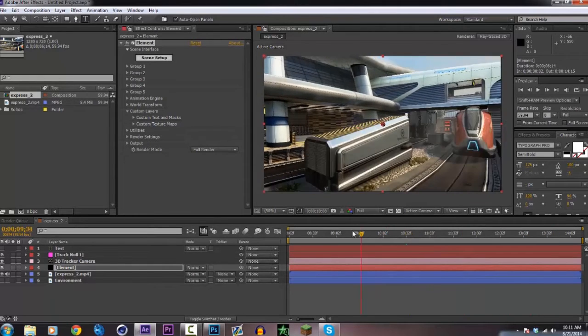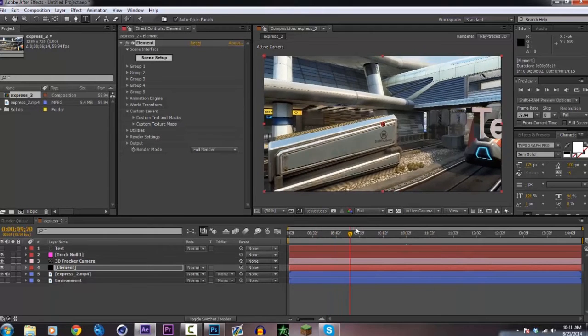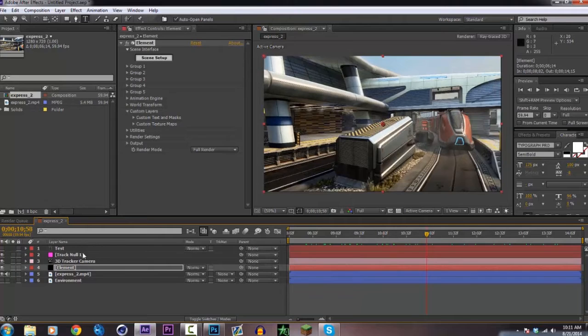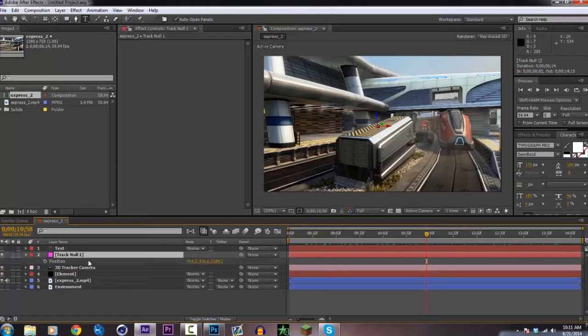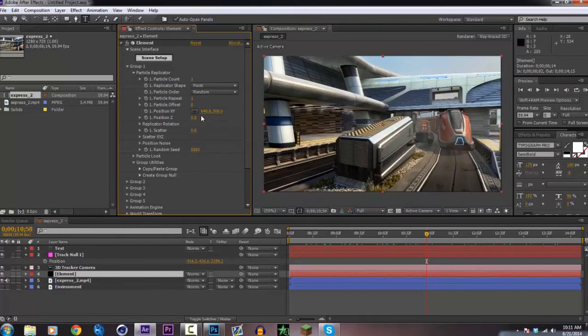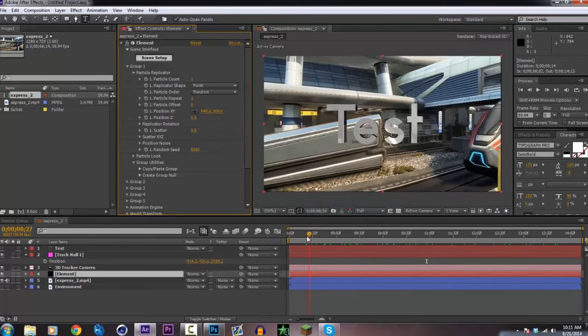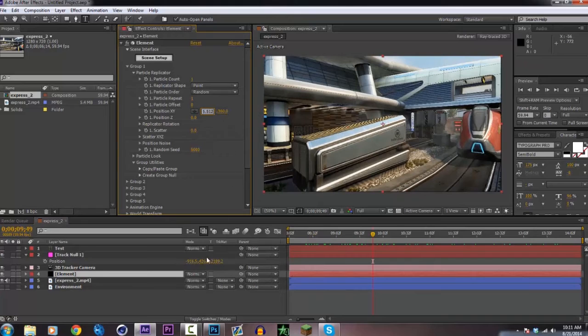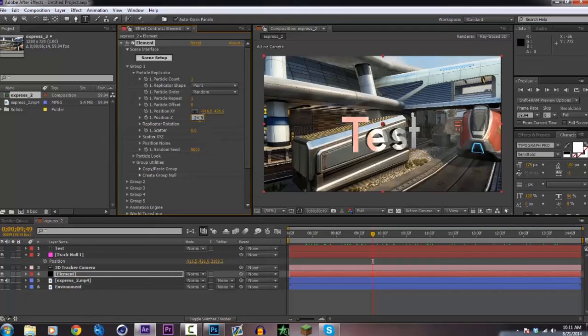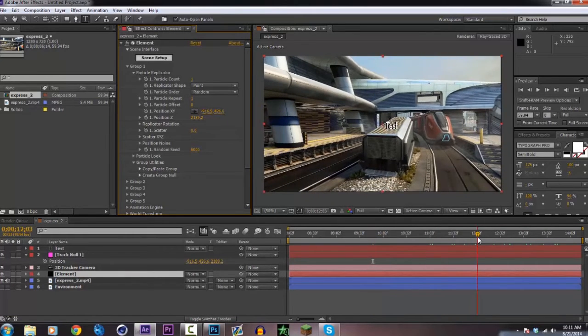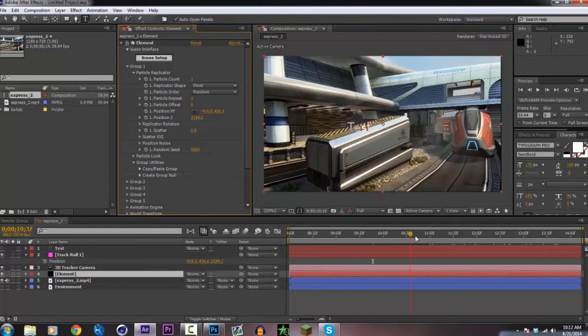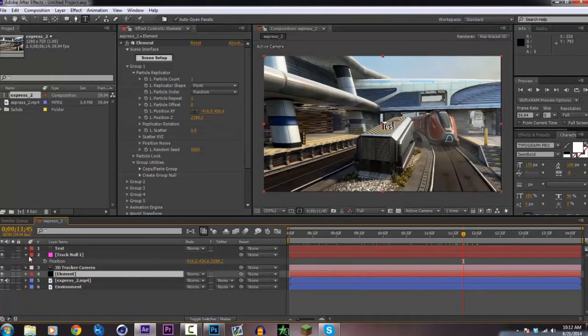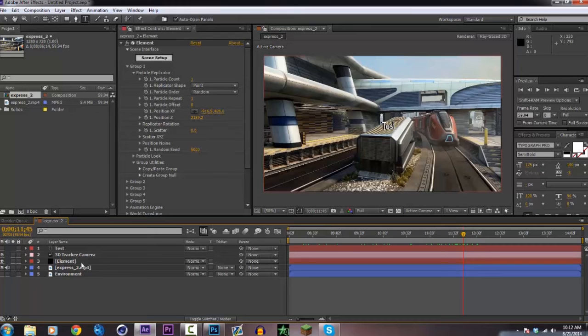Oh, there it is over there. To get the text over on this null where we wanted to track it on, you have to go over to the null and type P and it shows the position values. Now go to the element on group one, particle replicator, and you can see the position. This is at the default position right now. You're going to copy these ones and then paste them into here. Control C, Control V for each value. Now that we've copied those, you can see that it's perfectly on the null. It's just a little odd because it's really small. You can go ahead and close that on the track null. You don't really need it anymore.